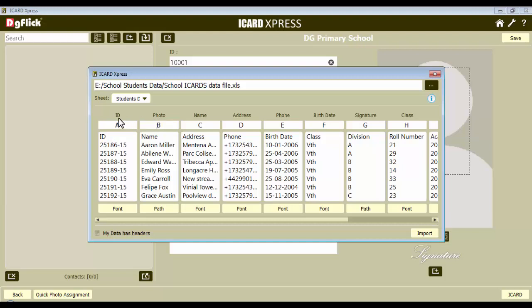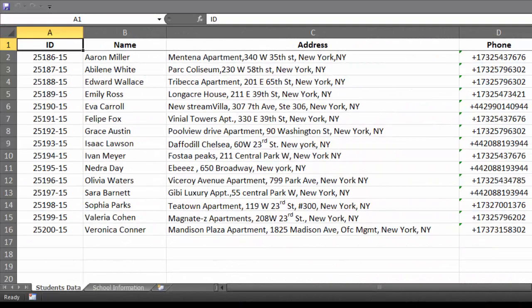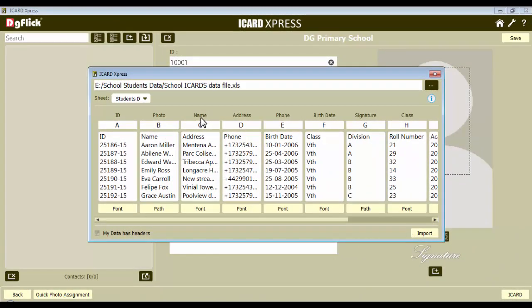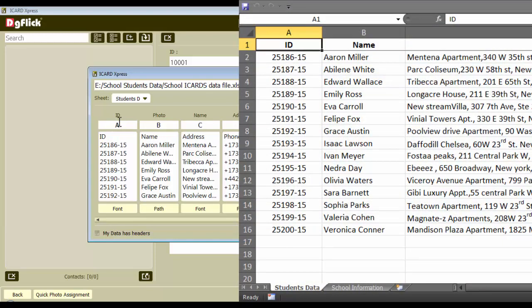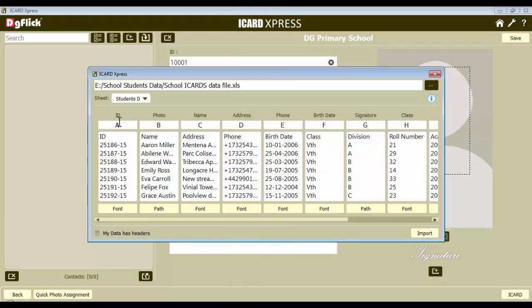Like here it is written id, photo, name, etc. Keep the Excel sheet open in the background. Now let's define the data. As the id field should be filled, go to the Excel sheet and check the column name of the id column. Here it's column A, so here we will write A. Next we will need to define the photos.